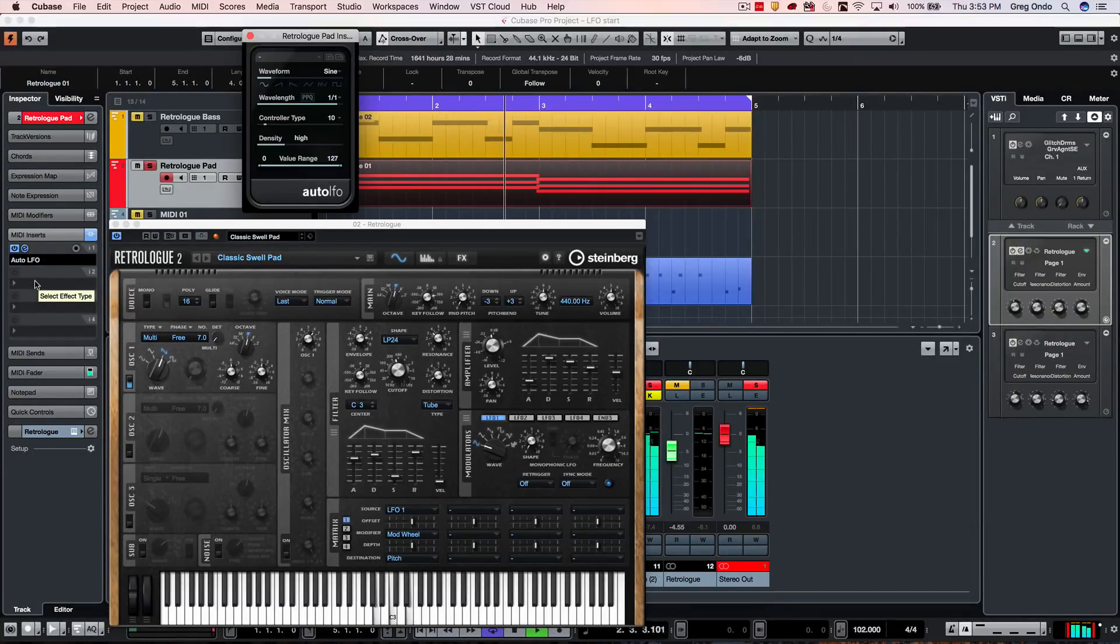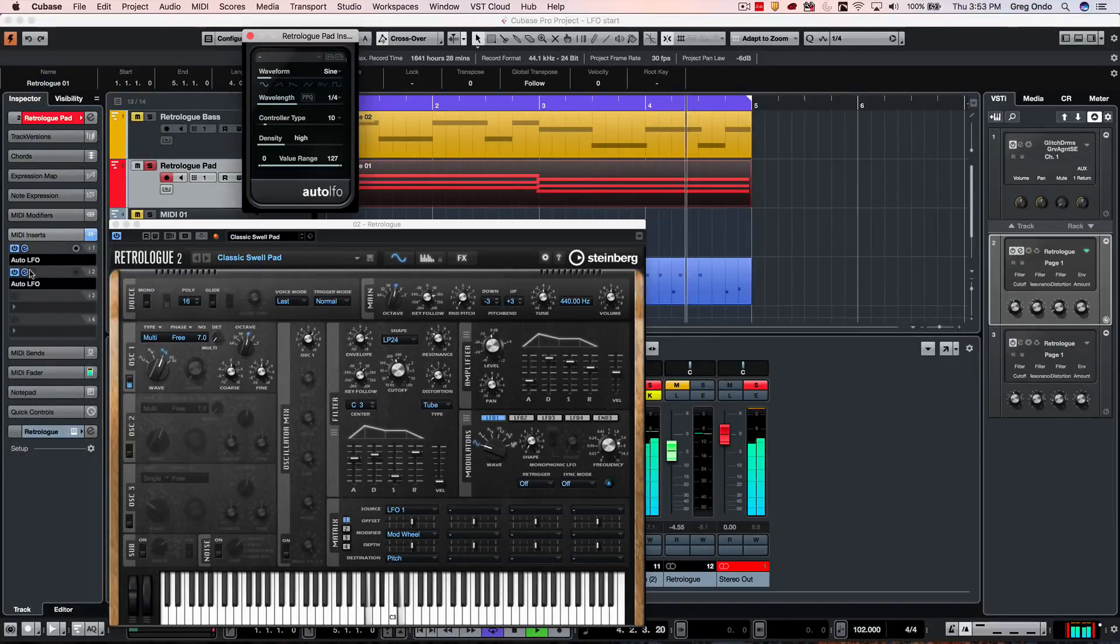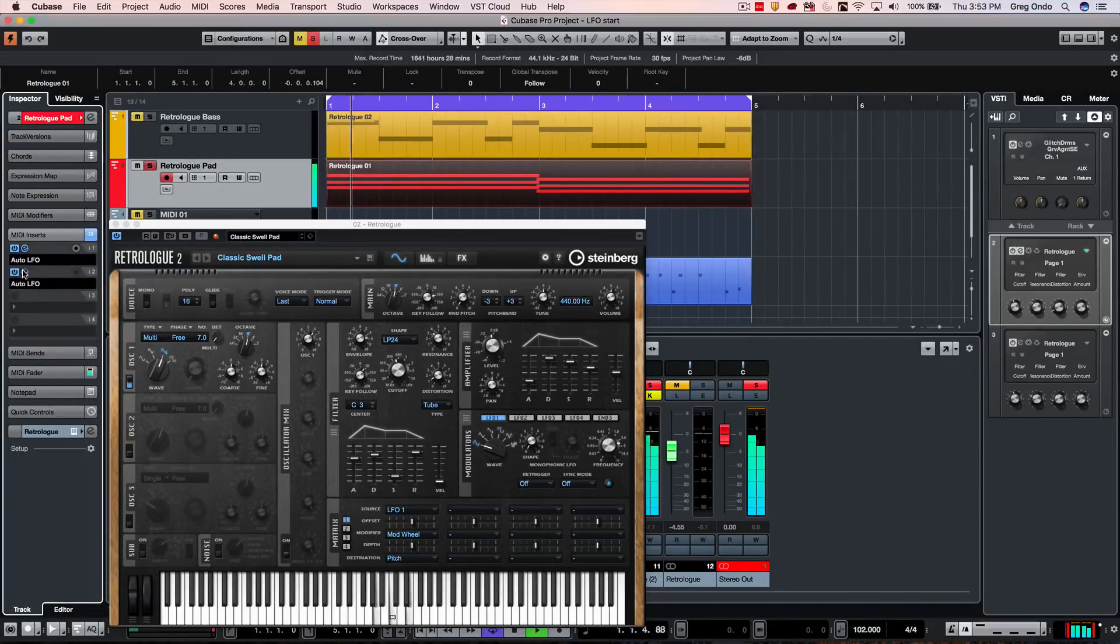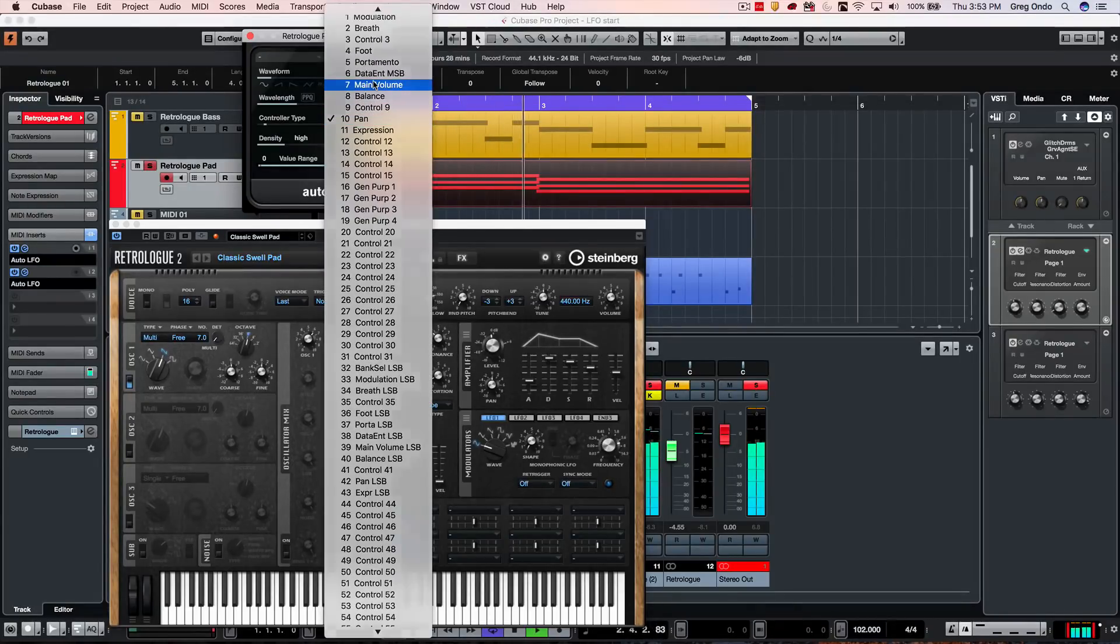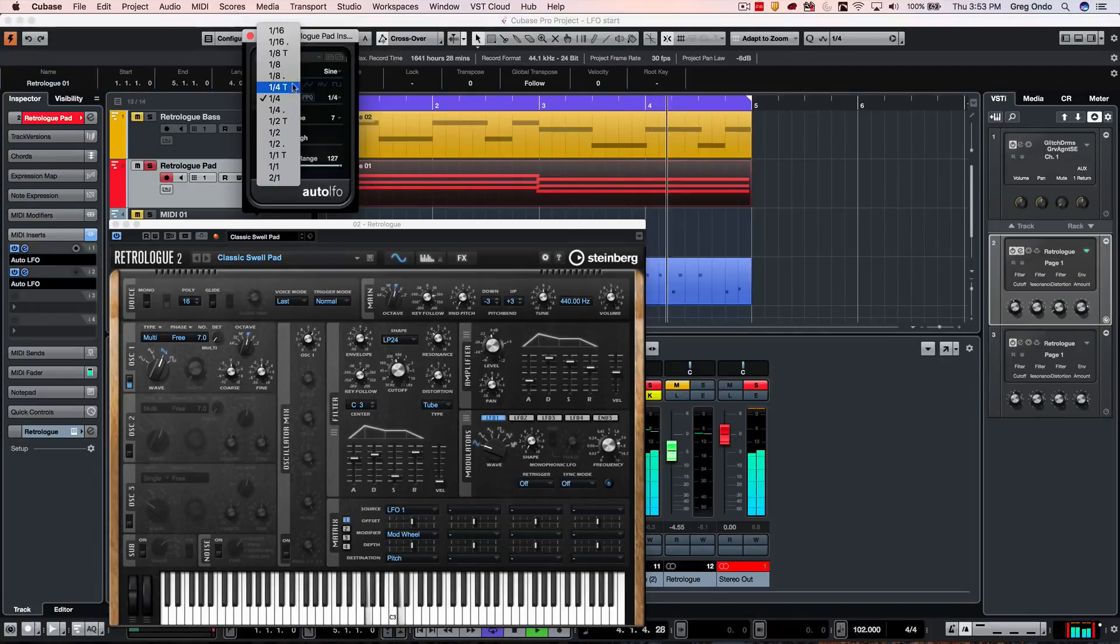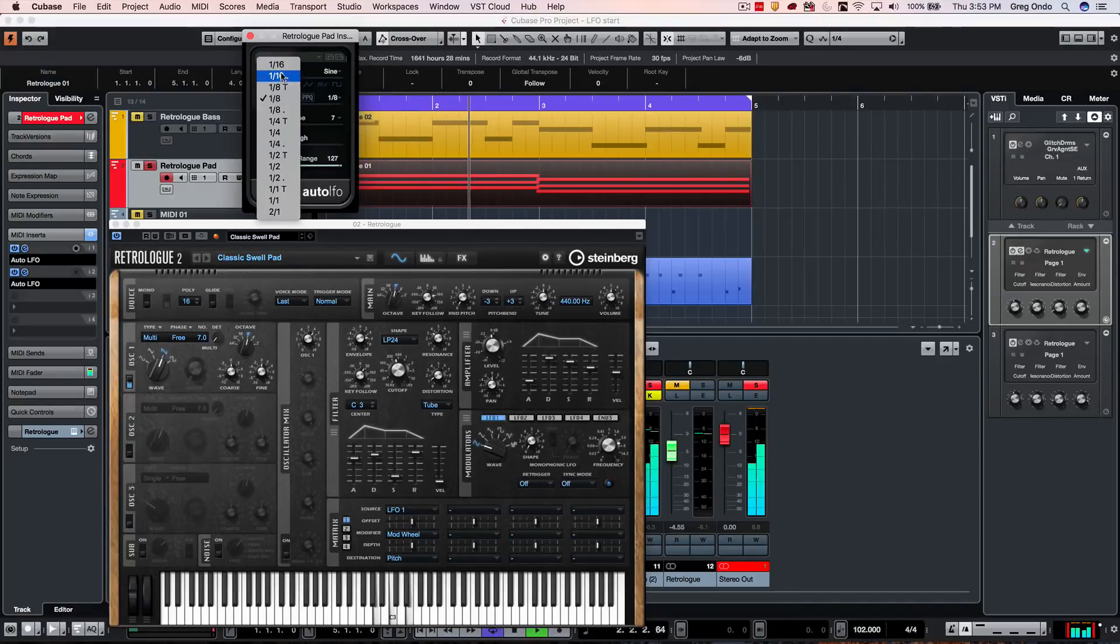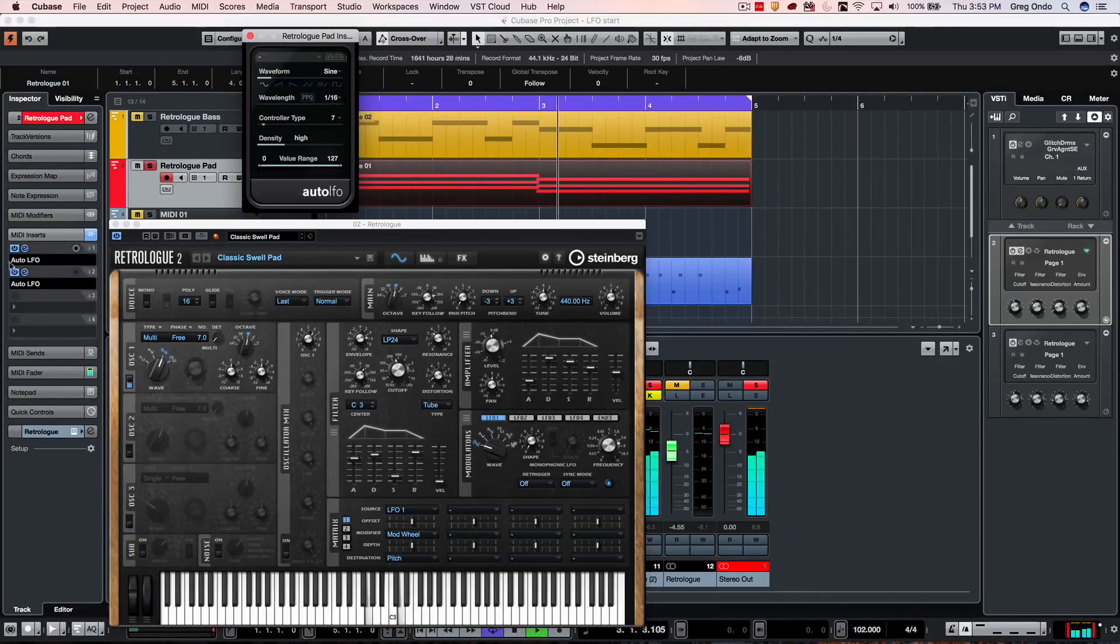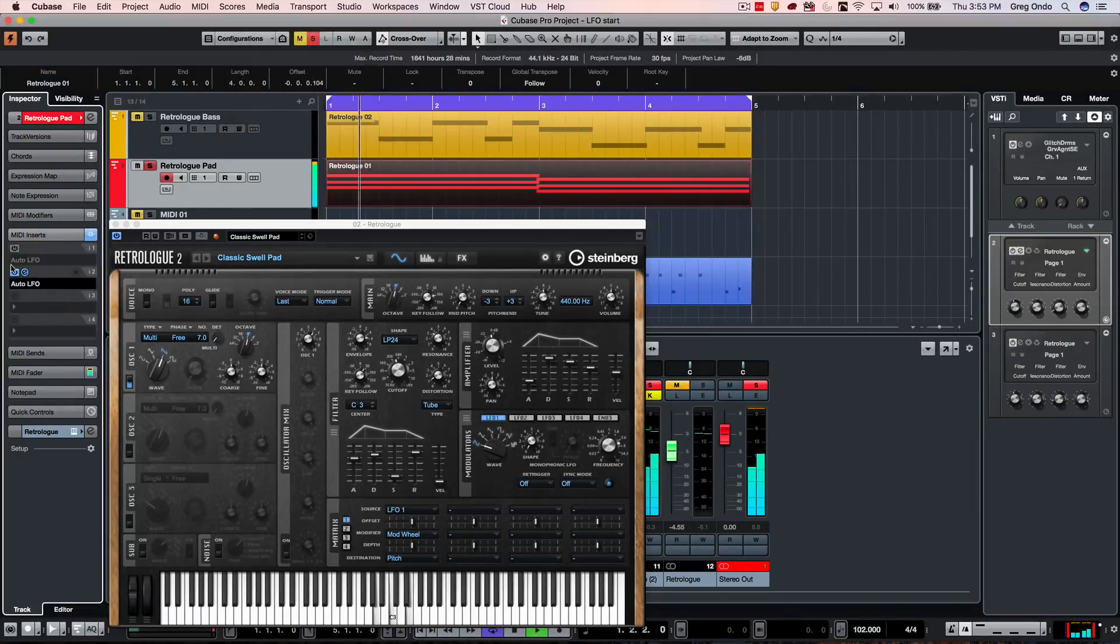And let's say if I wanted to set up a secondary LFO for volume, what I'm going to do is to set this up to be MIDI CC7. So I can do quarter notes, eighth notes, or sixteenth notes. So we just took a pad sound and turned it into that.